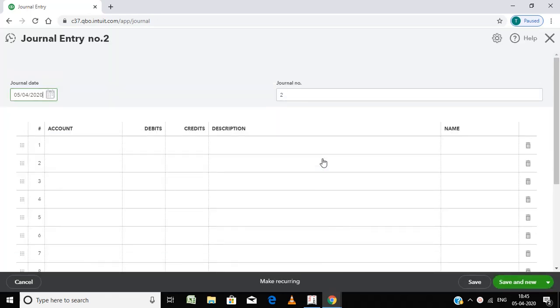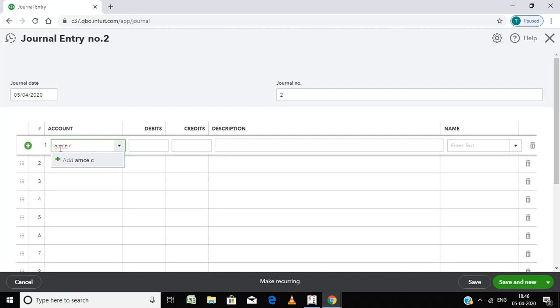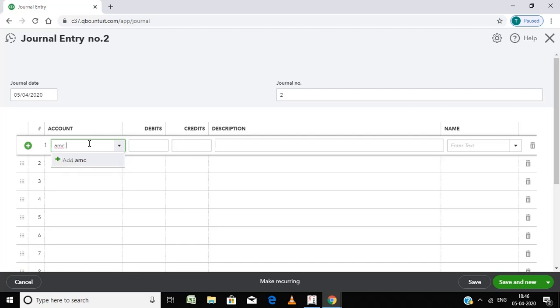Wait for a few minutes. Here I am going to enter AMC charges for generator. This is actually I have to pay for the month of March. I am going to pay in April, so I am taking this as outstanding expenses, AMC charges.